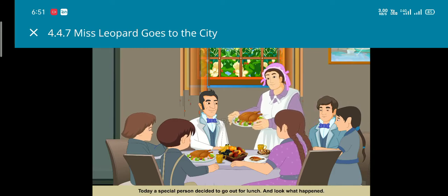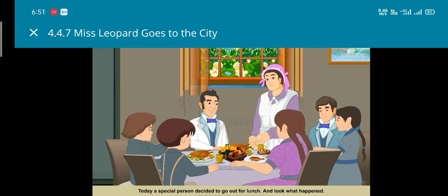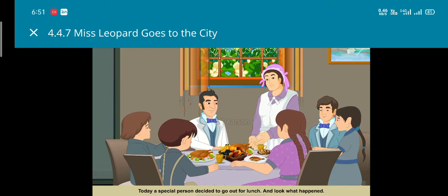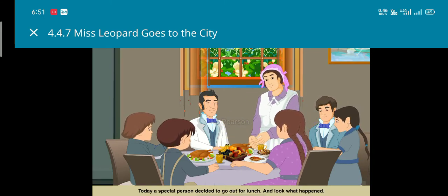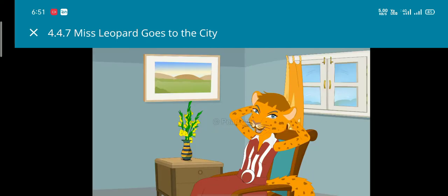Today, a special person decided to go out for lunch. And look what happened. This is Miss Leopard.